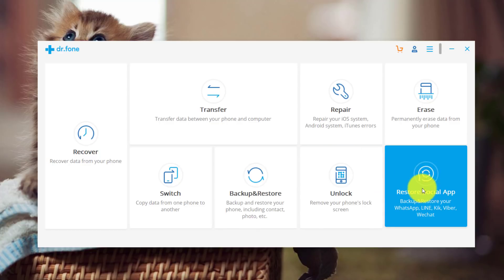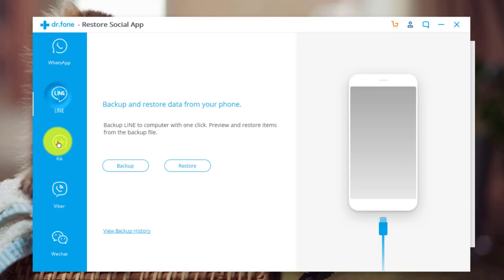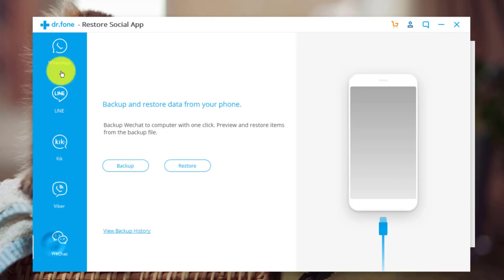So in order to transfer WhatsApp messages, you are going to have to select Restore Social App. Just click on it. With this option, you can also manage your other social media apps like Line, Cake, Viber and WeChat.